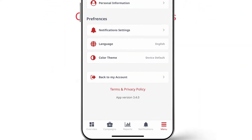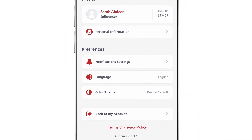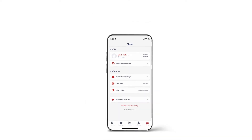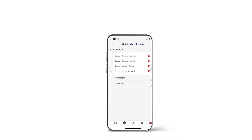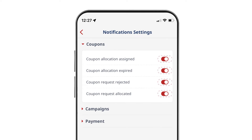To start with, go to the menu screen, click on notification settings, and use the toggle for each notification type to control whether you wish to be notified or not.